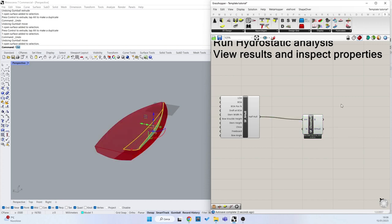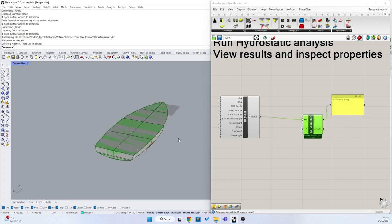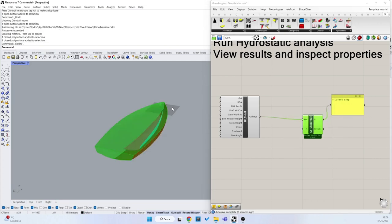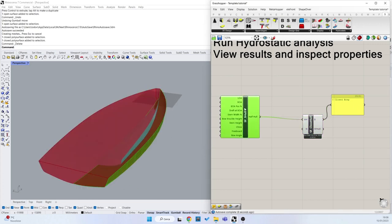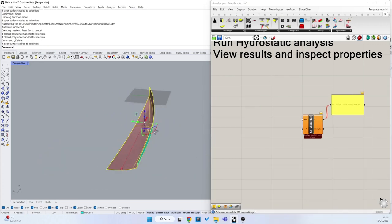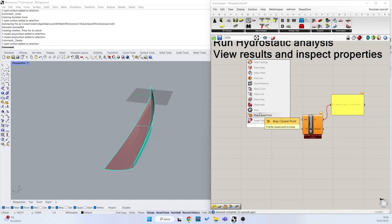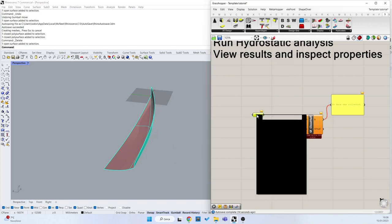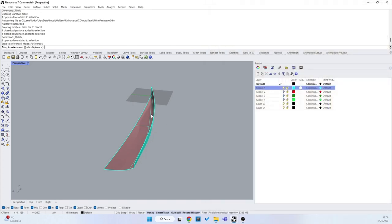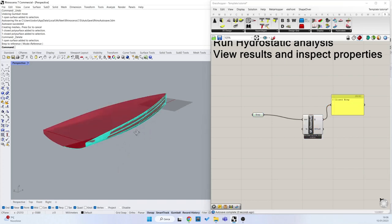We can see as output there is the closed Brep that is my Brep mirrored. If I want to use my own surface here, I can connect, of course, a Brep. Right-click, set one Brep, click on my Brep and then connect it.